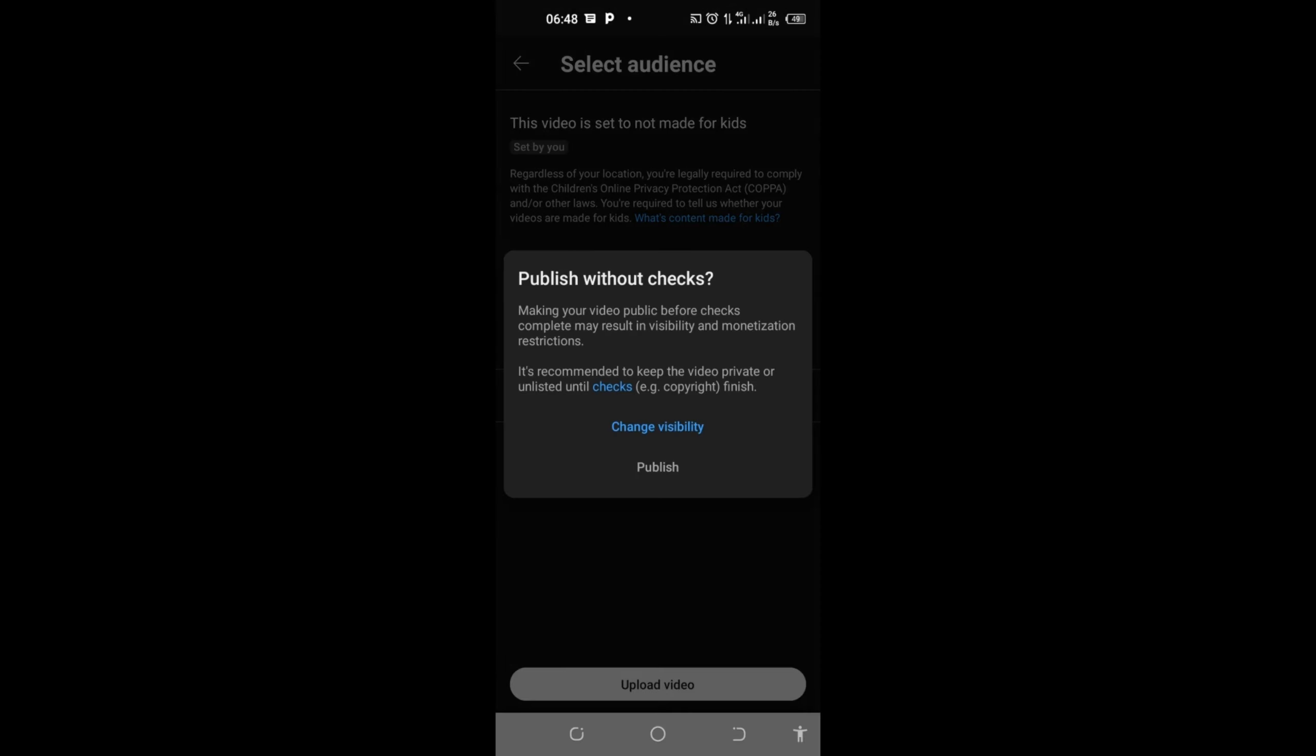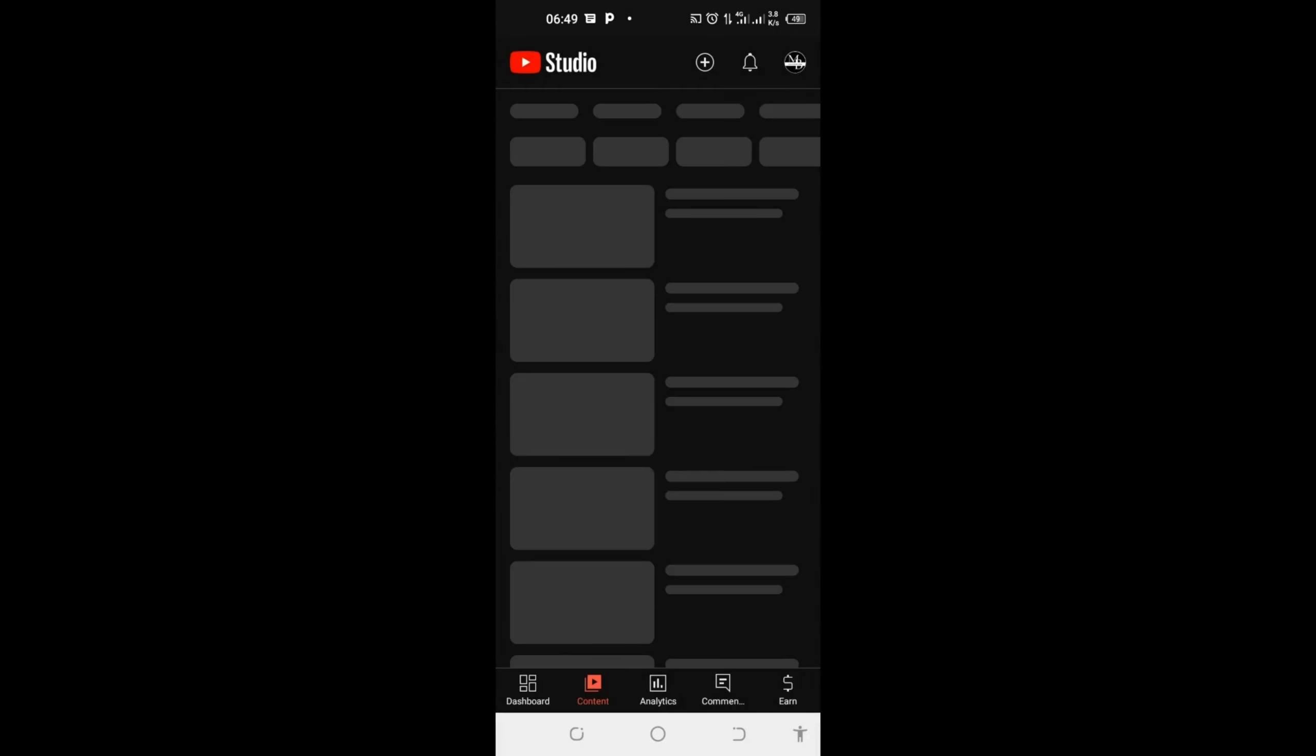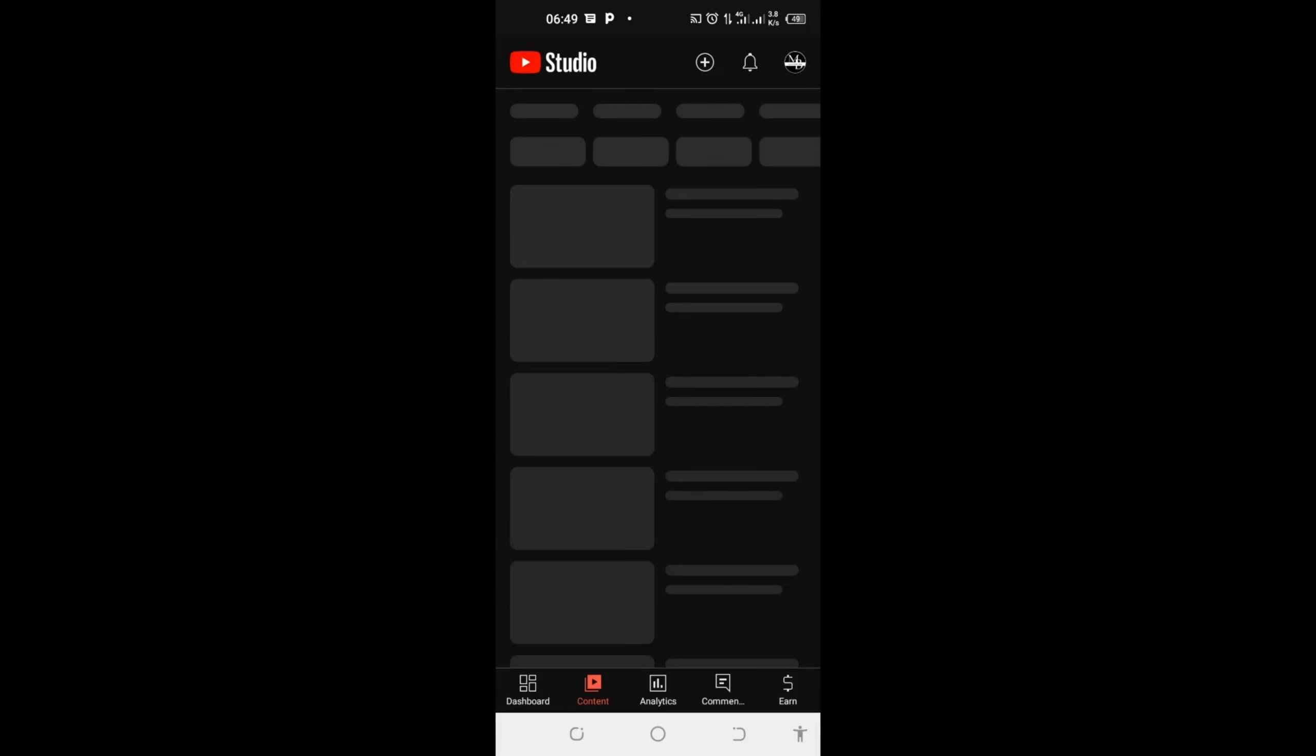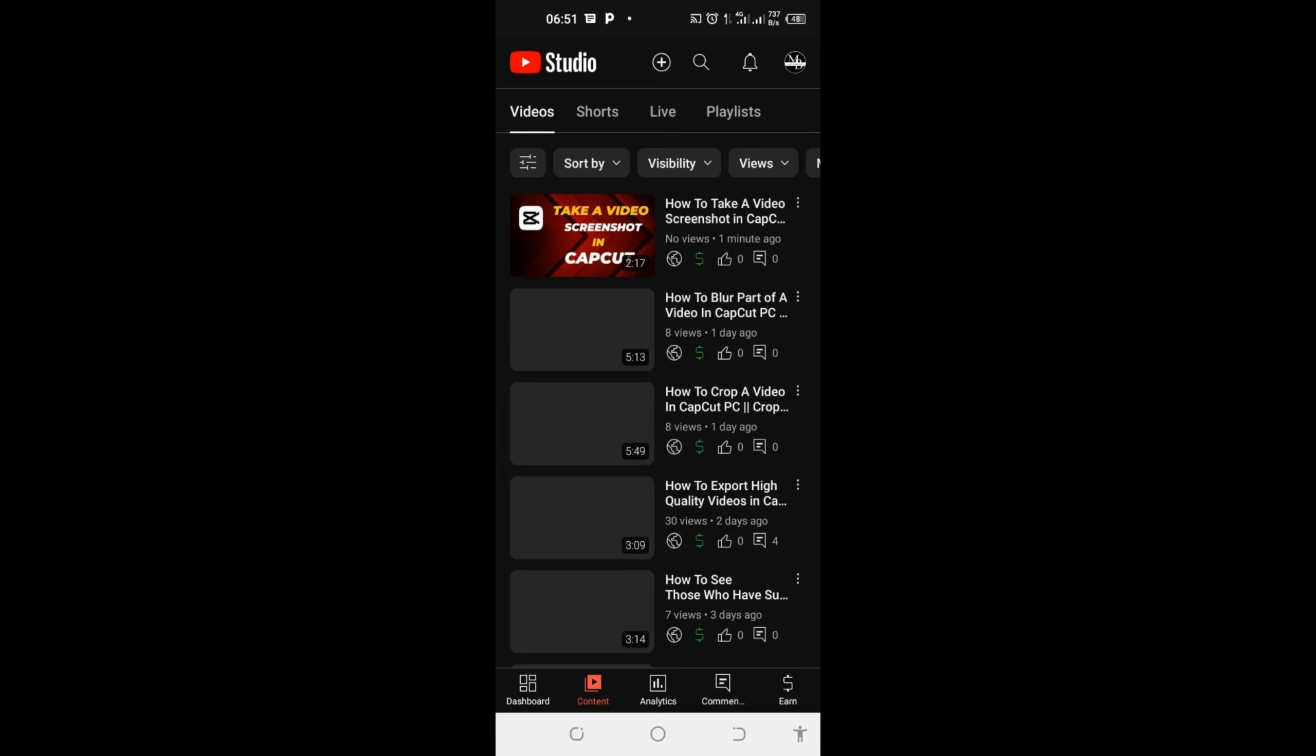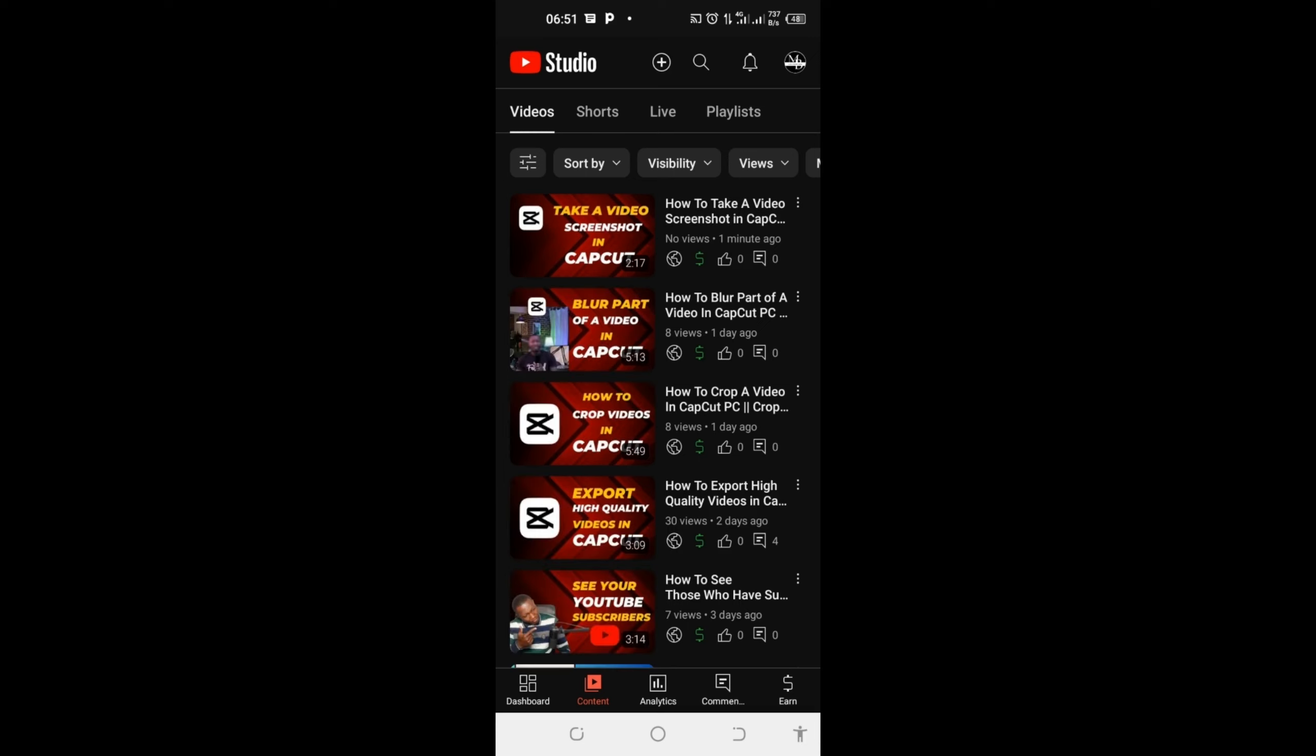I'll just go ahead and click on publish. Now my video is uploading. It will take a few minutes to upload. When it's done uploading, I can refresh it to see if they have done the checking. You can see that I have been able to upload my video and you can see this monetization sign.